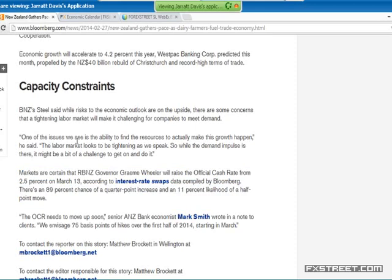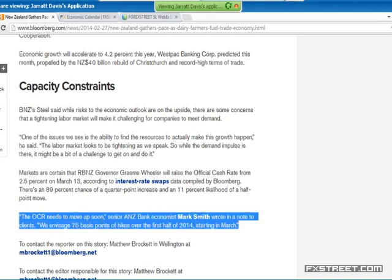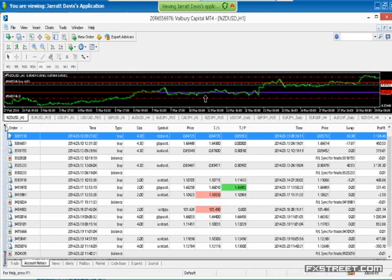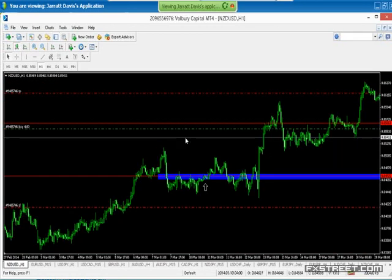The final thing is analyst expectation — this puts meat on the bones and gives us the details of what to expect and when. There's an 89% chance, and the ANZ analyst confirms: 'The OCR needs to move up soon — we envisage 75 basis points over the first half of 2014 starting in March.' As you read more news articles and get at least two or three confirming the same picture, it gives you a very high probability trade. Then all you need to do is make sure you're in the market before that event, and use a stop loss. I moved my stop loss to break even after the trade moved. You can have the stop loss 200 pips away — it doesn't matter because the probability is so high you'll rarely lose.